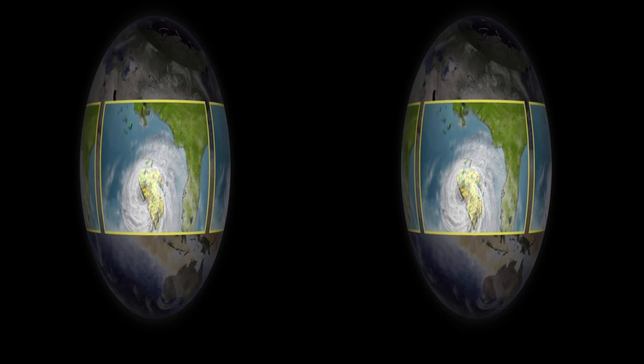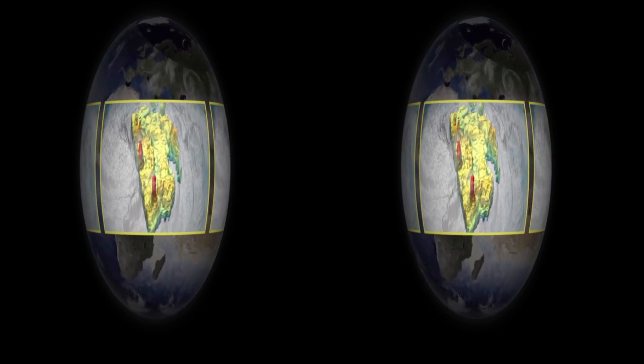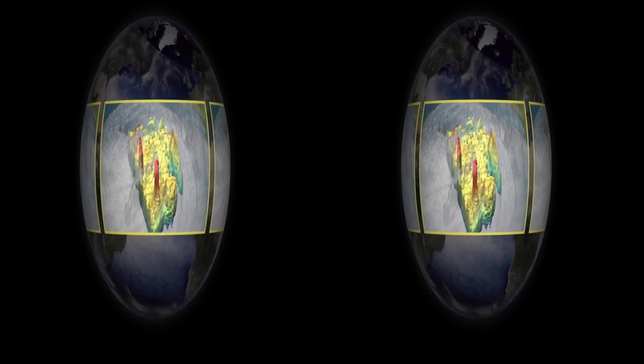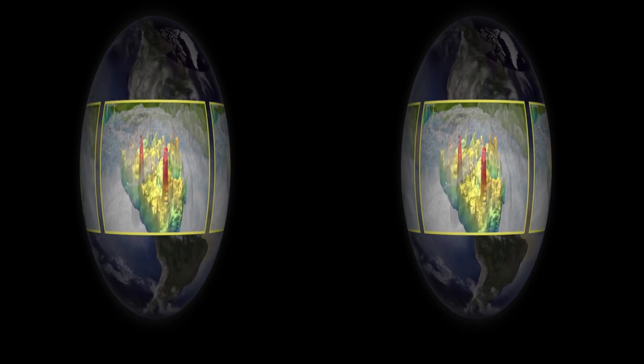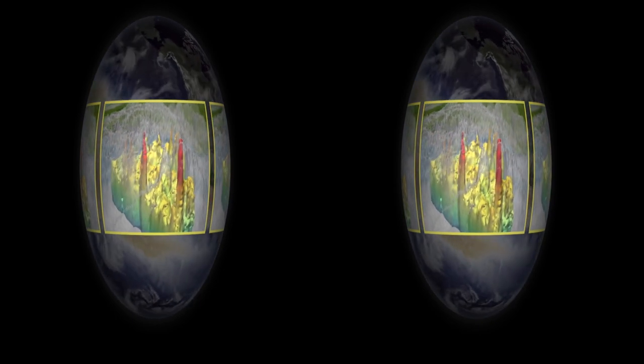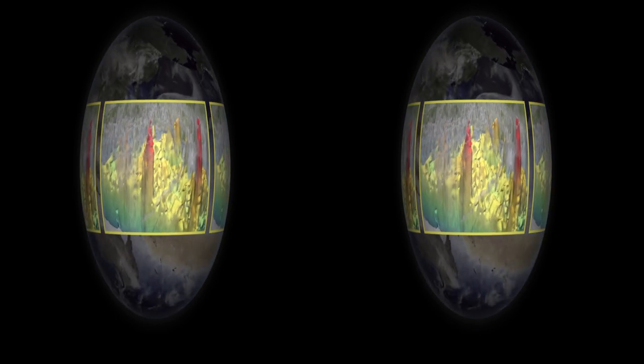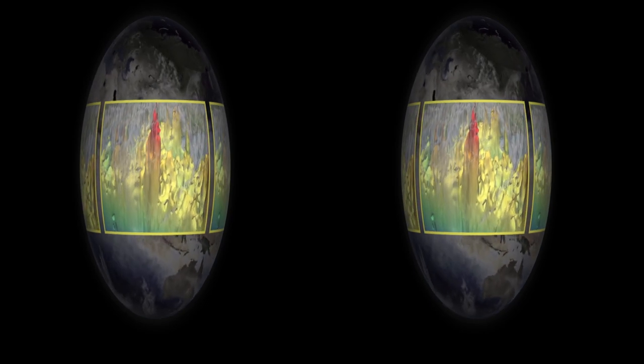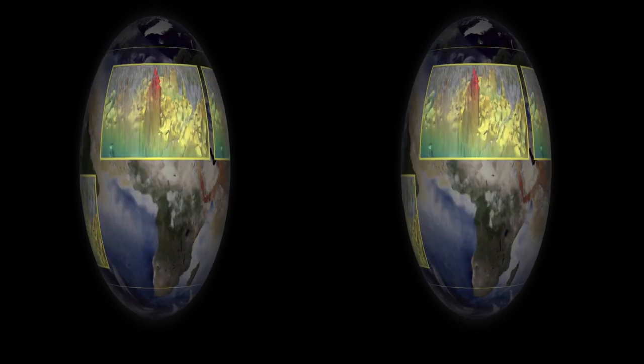TRMM sees the actual body of the beast in three dimensions. Orange and red zones indicate higher rainfall rates. Cloud spires, called hot towers, drive the storm's greedy grab for energy.